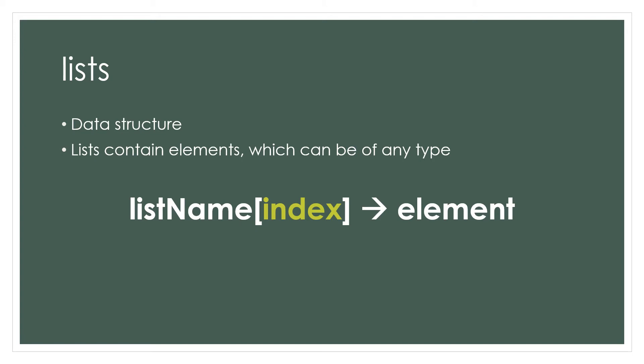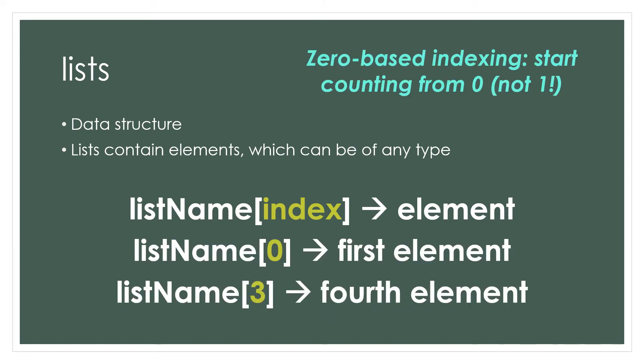CodeTrue is a zero-based language, so to access the first element of your list, you would actually use a zero as the index for that element. Similarly, you'd use an index of three to fetch the fourth element.